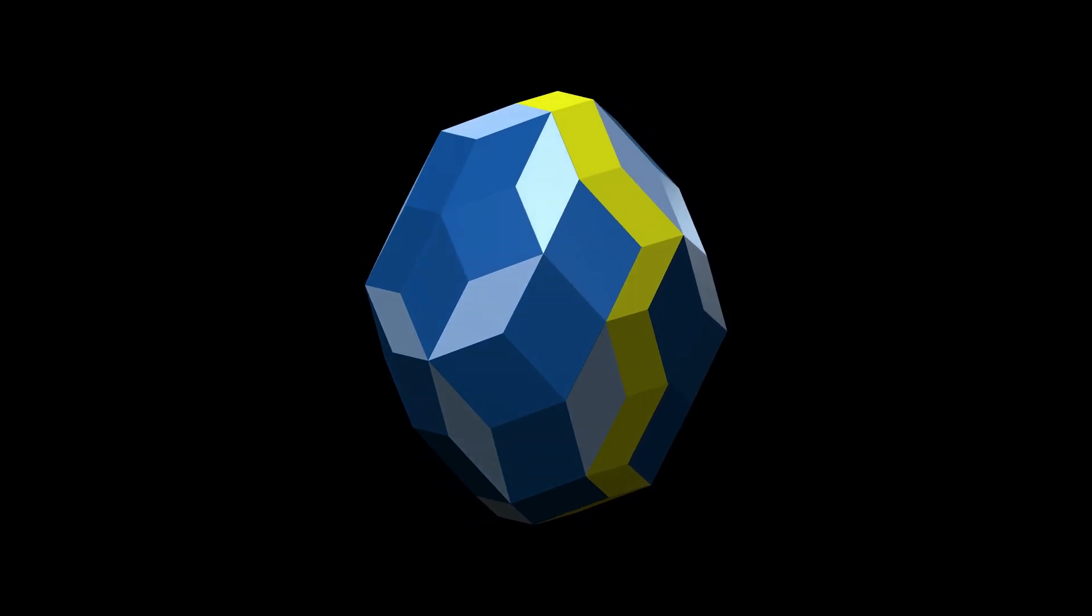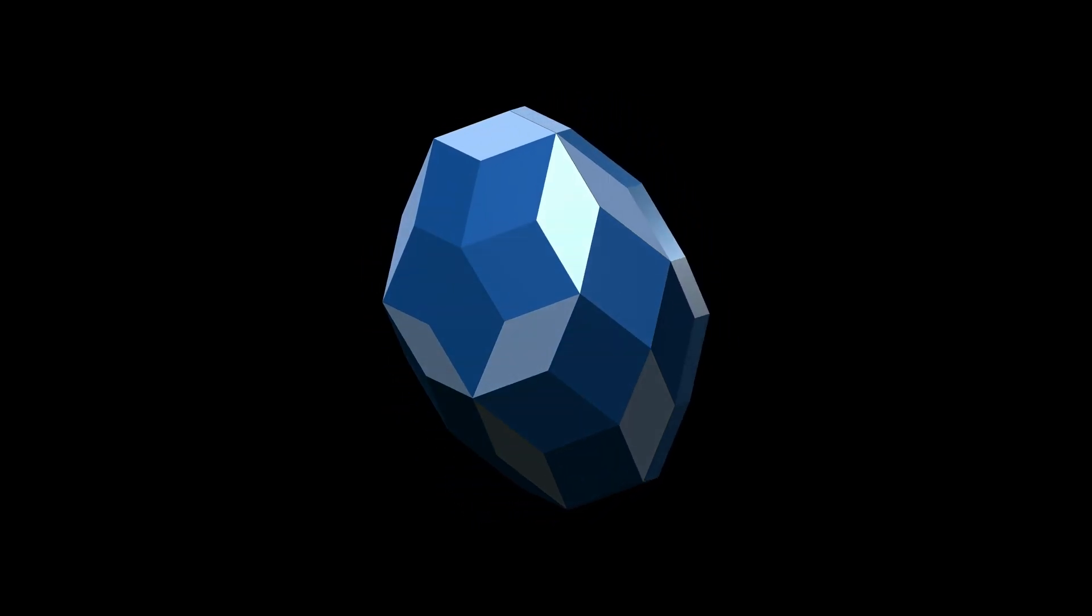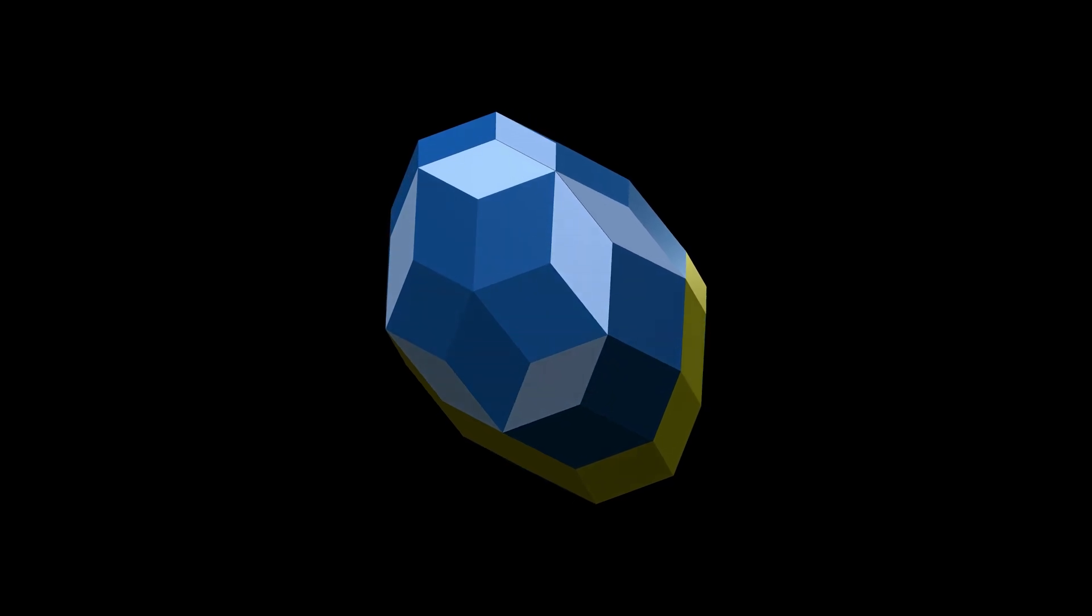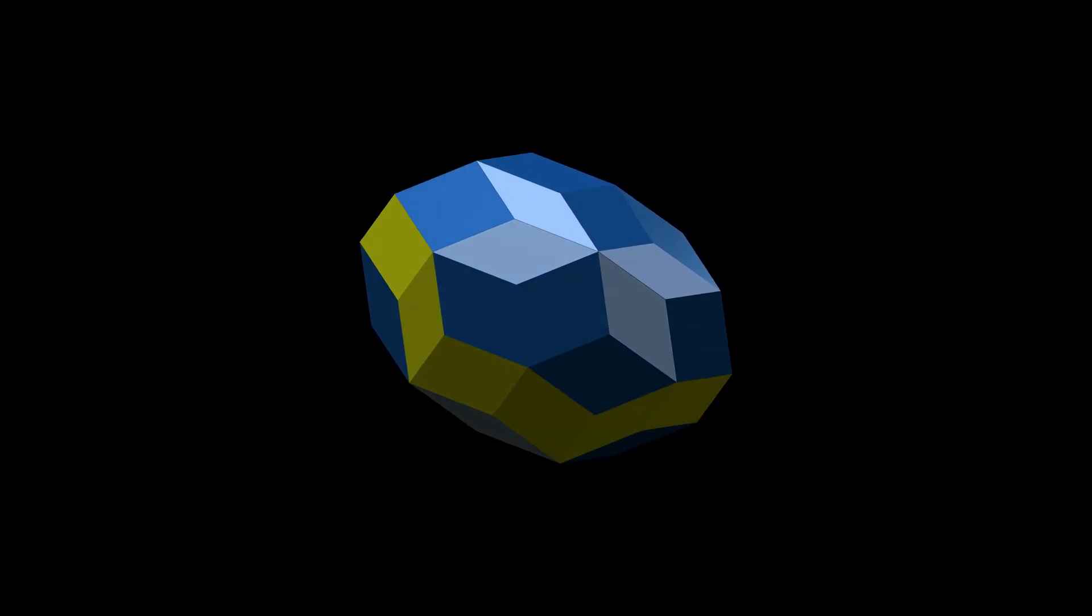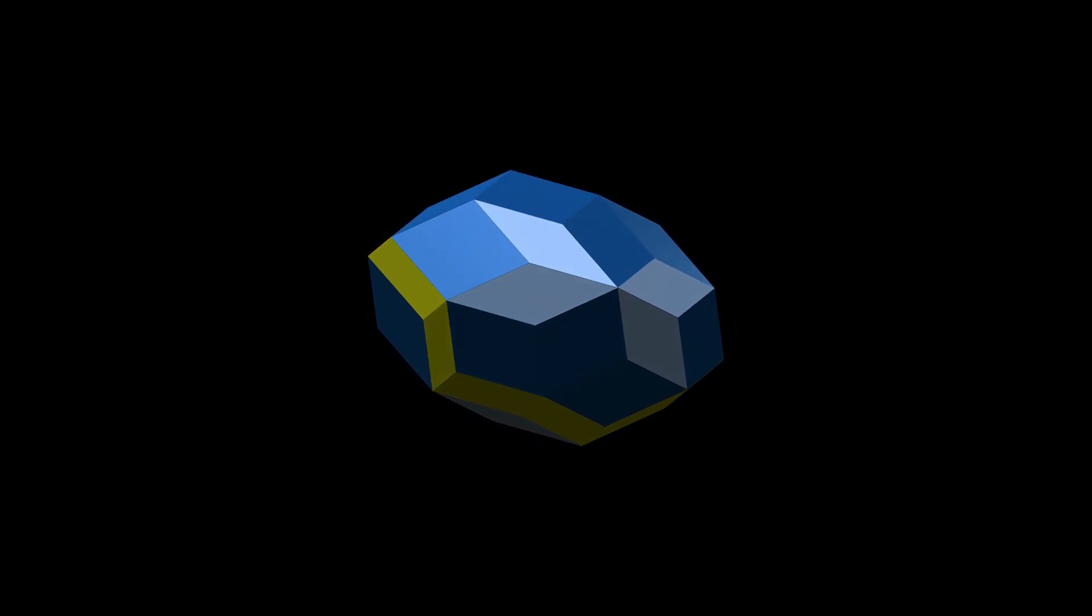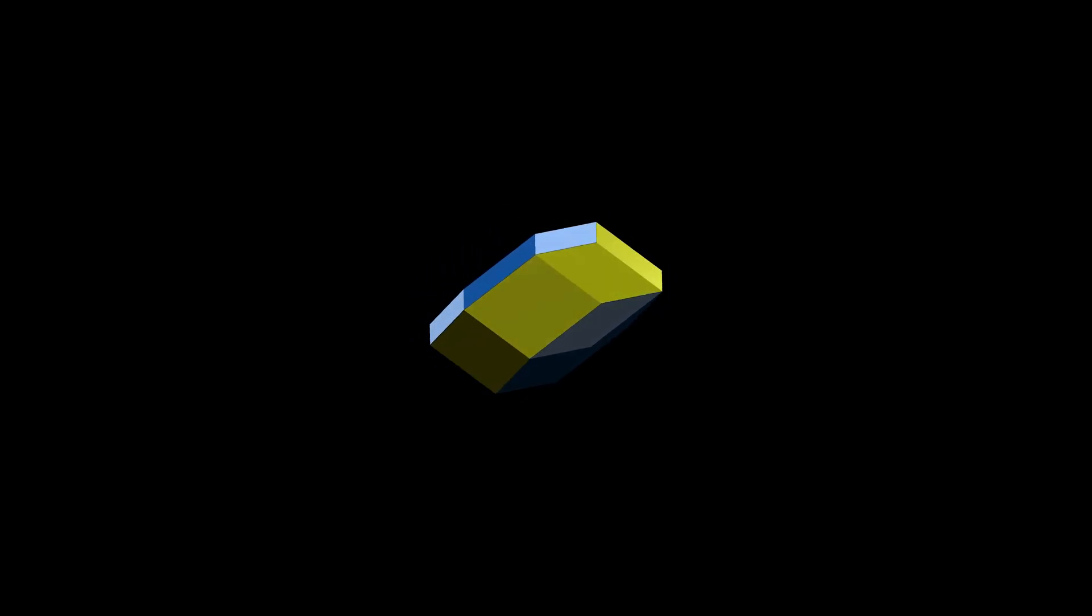This deconstruction process can be continued, removing bands, creating a series of polyhedra. Finishing with the rhombohedron, rhombus, line segment and finally a solitary point.